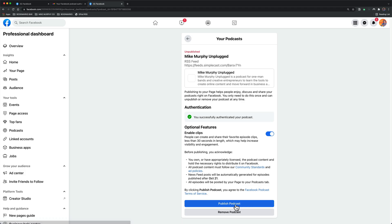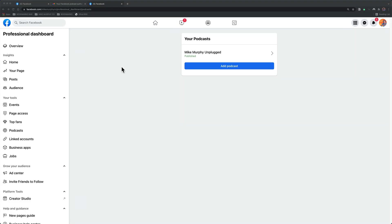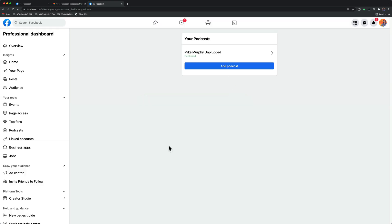Click on Authenticate Podcast, paste in the authentication code, click Authenticate, then click on Publish Podcast. Congratulations, your podcast is now published on your Facebook page. To add additional podcasts that you own, just click on the button Add Podcast and repeat the process.